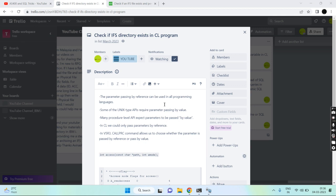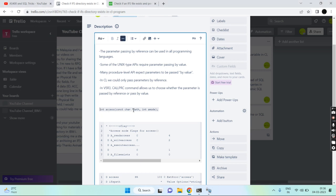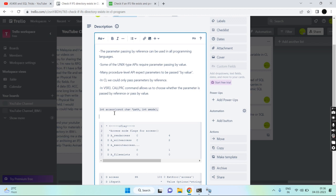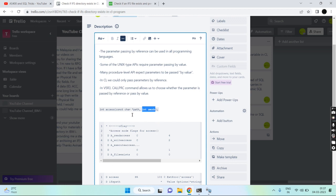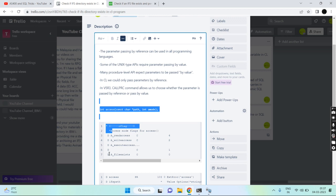This is the prototype of the C API `access`, which is a Procedure-level API. The first parameter is the path you want to test whether it is accessible or exists. The second parameter is the mode — whether the file exists, whether we have execute, write, or read access. The mode values are: zero for file exists, one for execute access, two for write access, and four for read access.